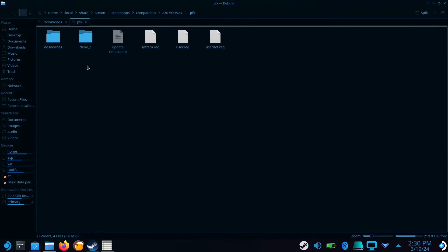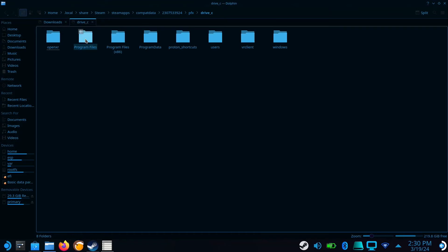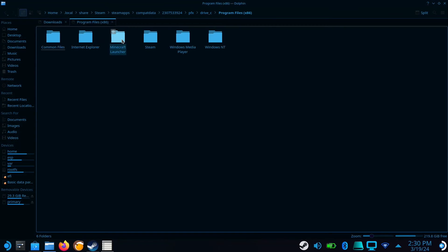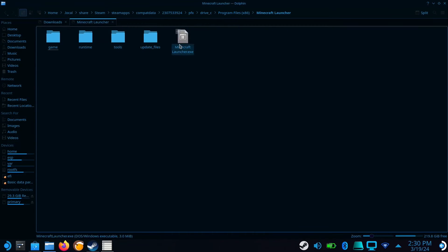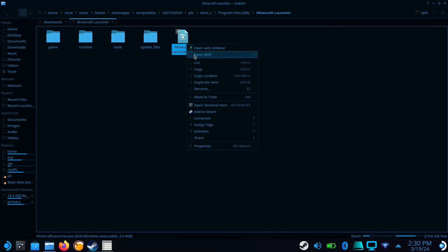A new window will open. Now go to drive C, program files x86, Minecraft launcher, and right-click on the minecraftlauncher.exe file.